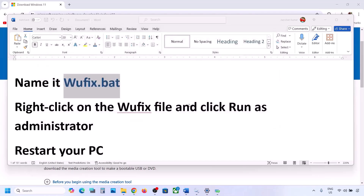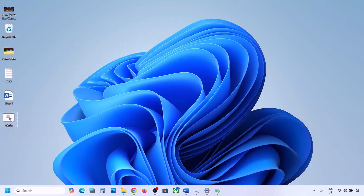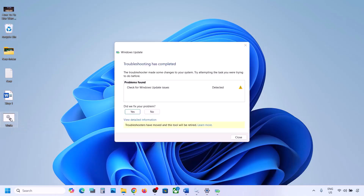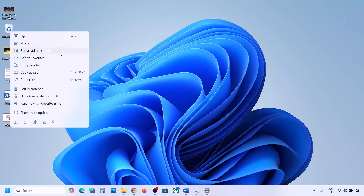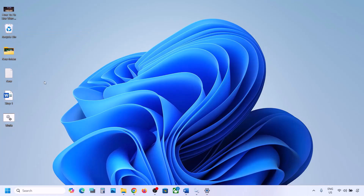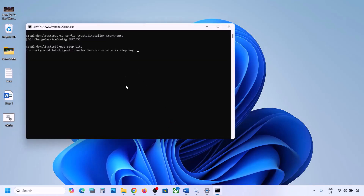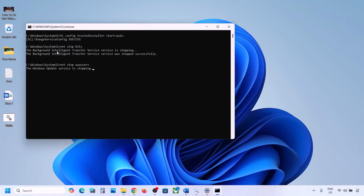Go to the desktop and find the wufix file. Right-click on wufix and click Run as Administrator — make sure you open this file as an administrator. Click Yes to allow and let the process complete.